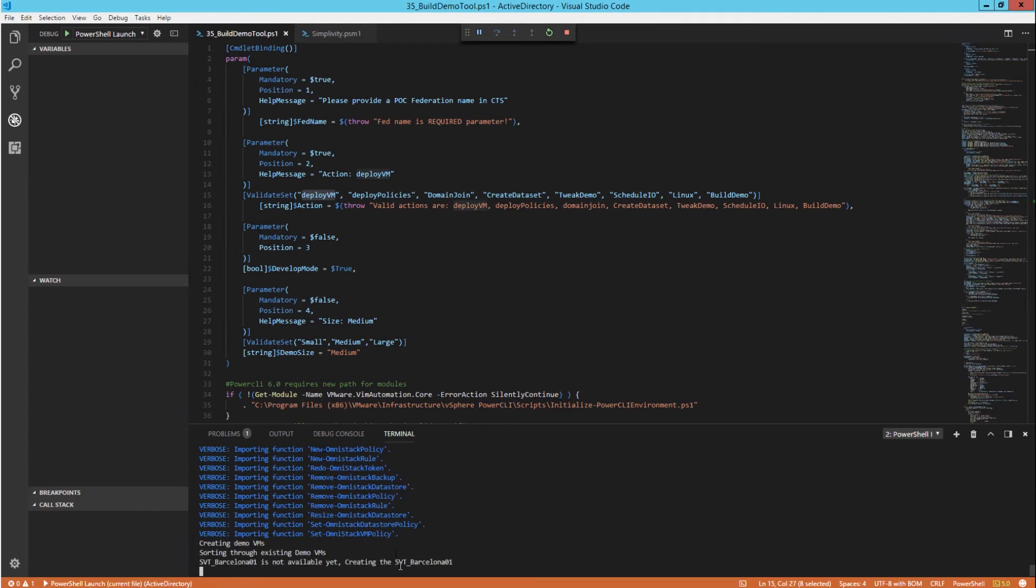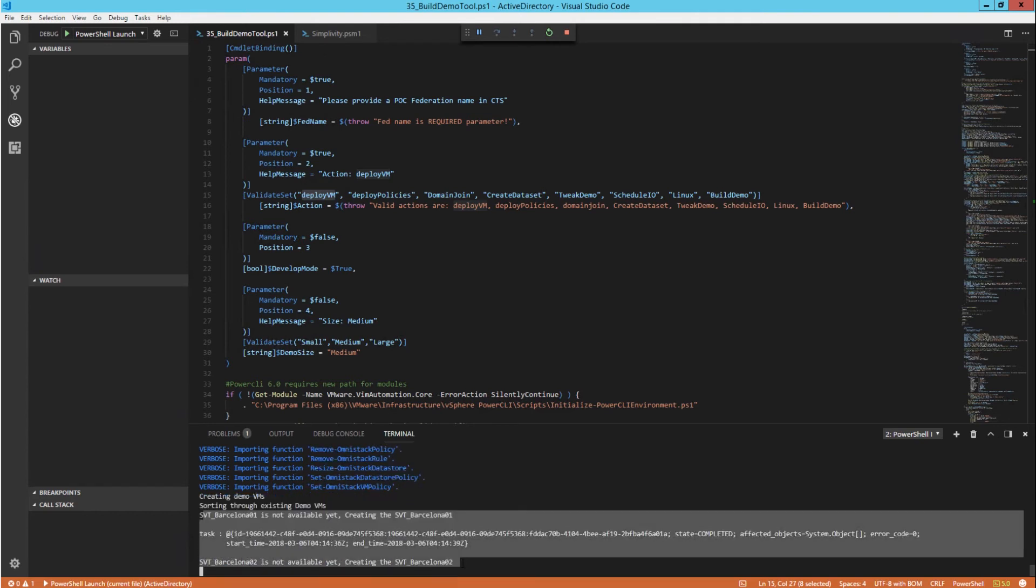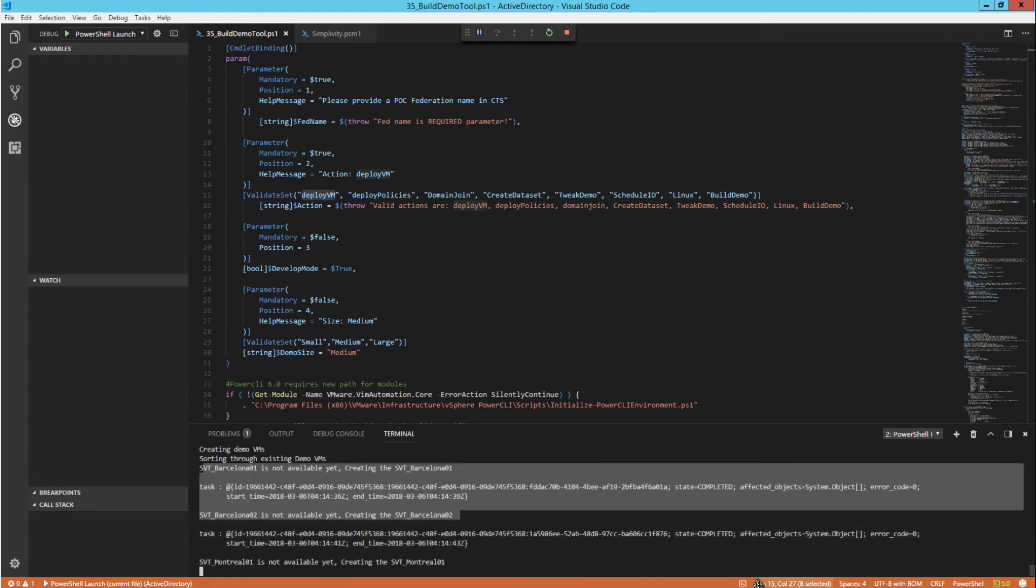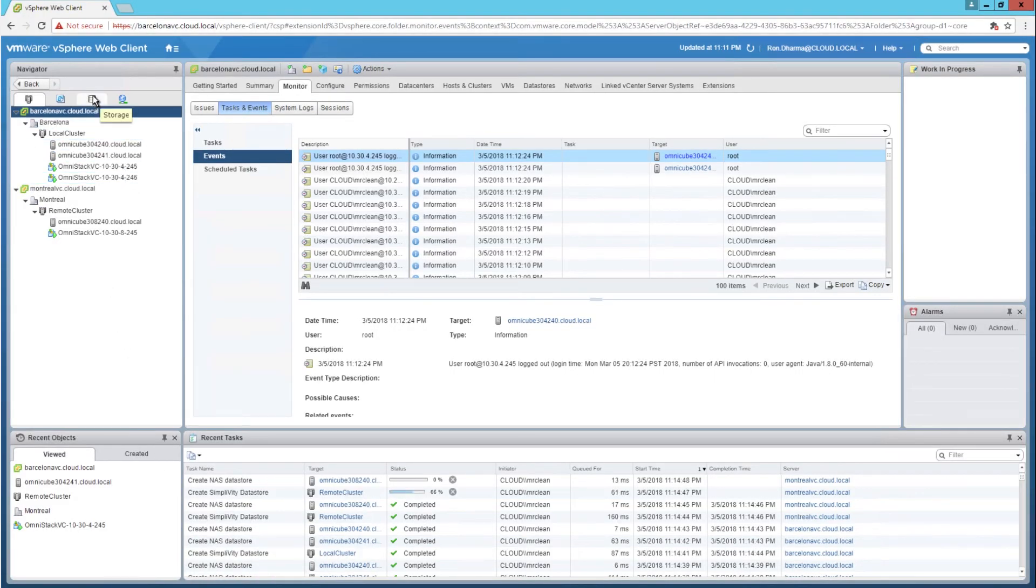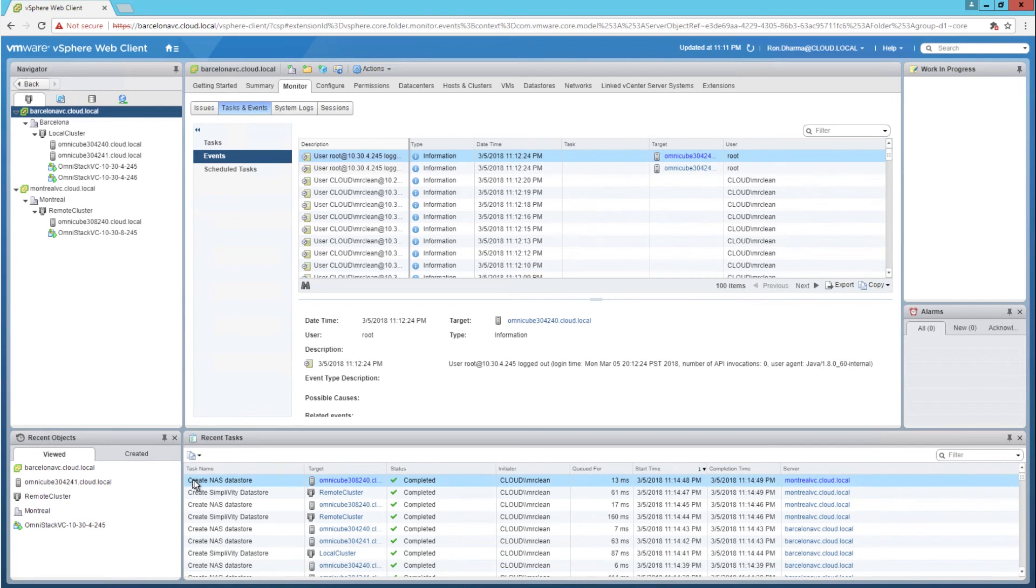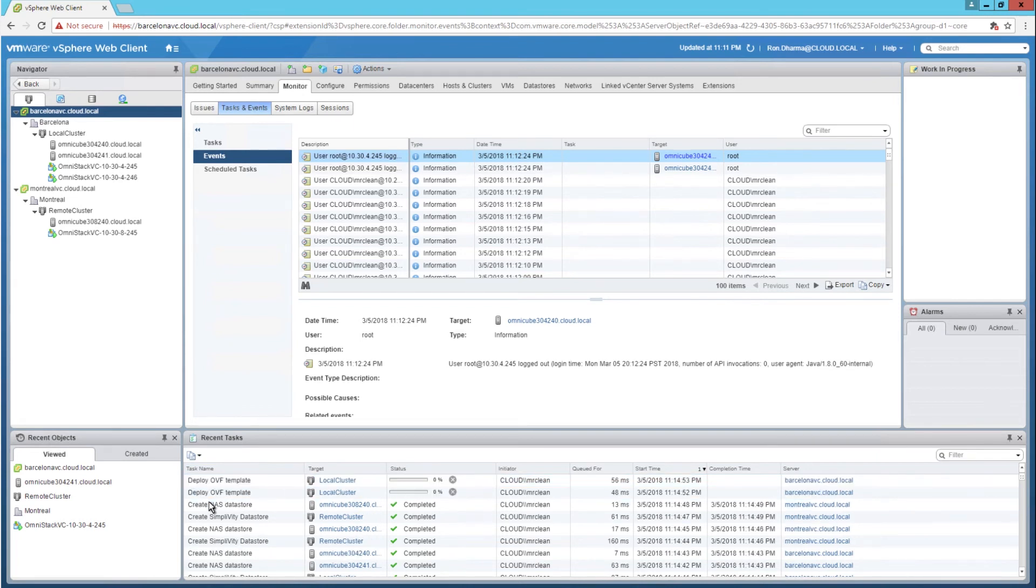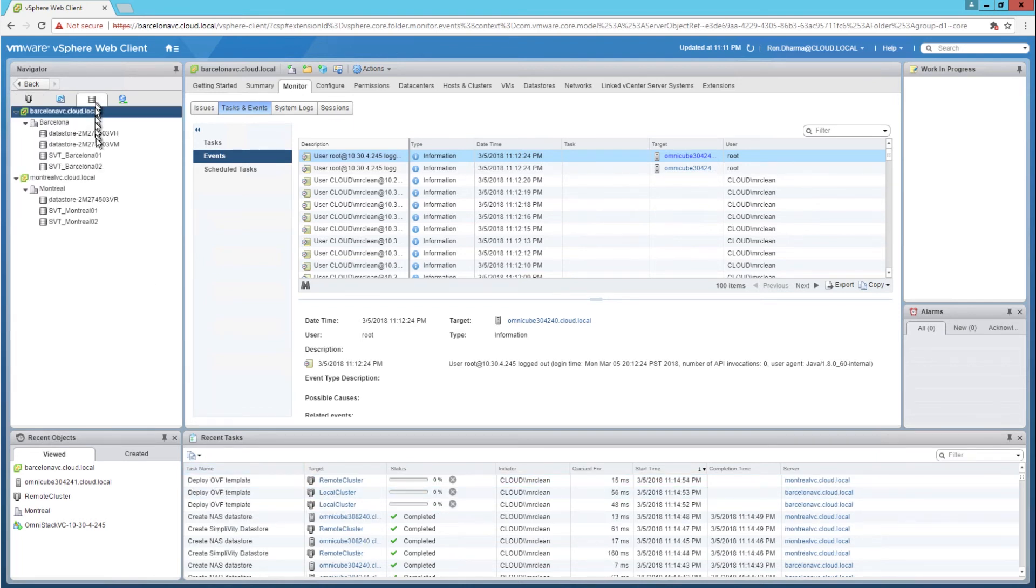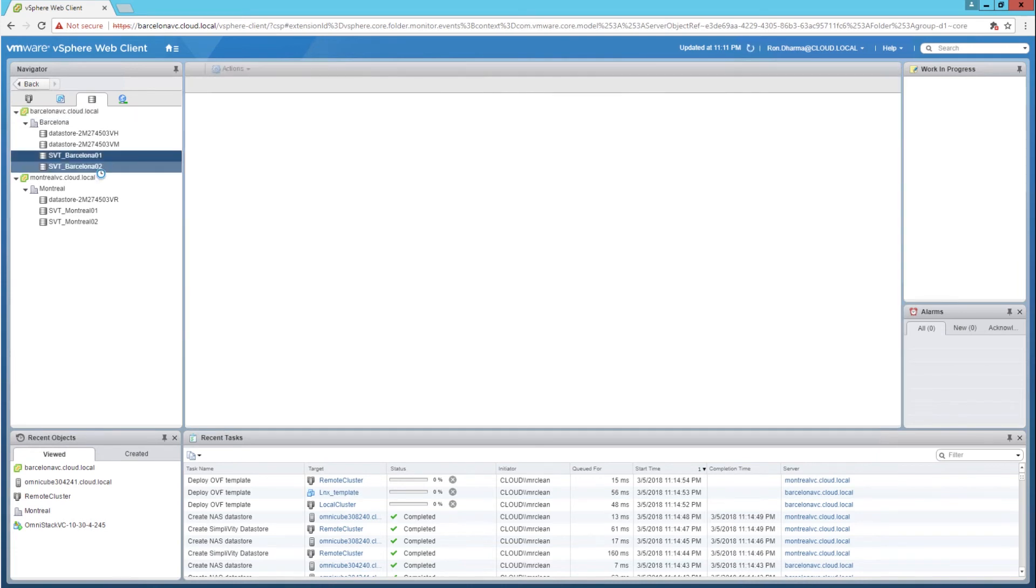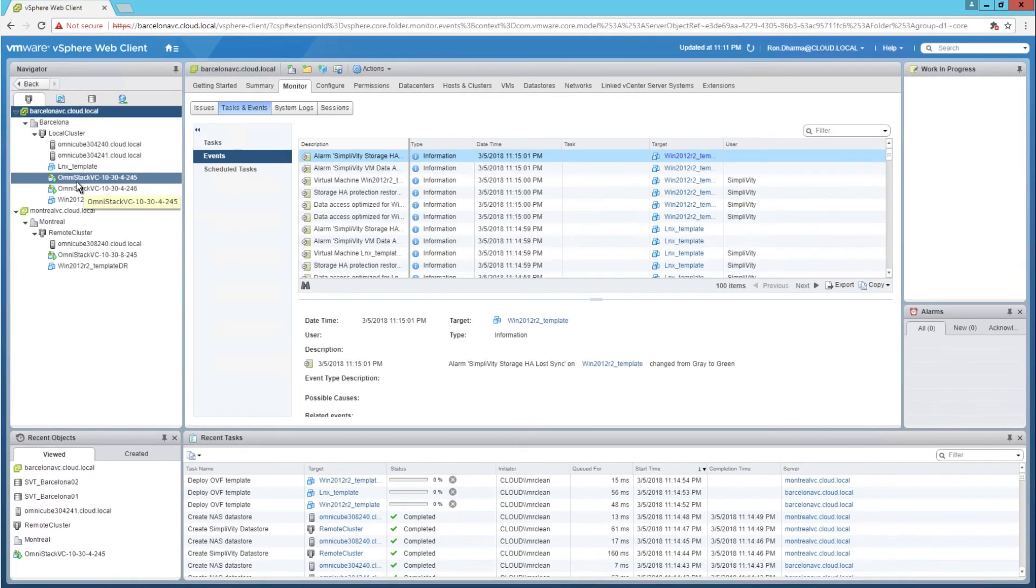Now the action has been started. And you can see that I use a combination of the VMware PowerCLI modules and SimpliVity REST API modules in addition to Microsoft Windows AD PowerShell module. I started the automation script using the options Deploy VMs and it started by creating the four datastores, two in each cluster.